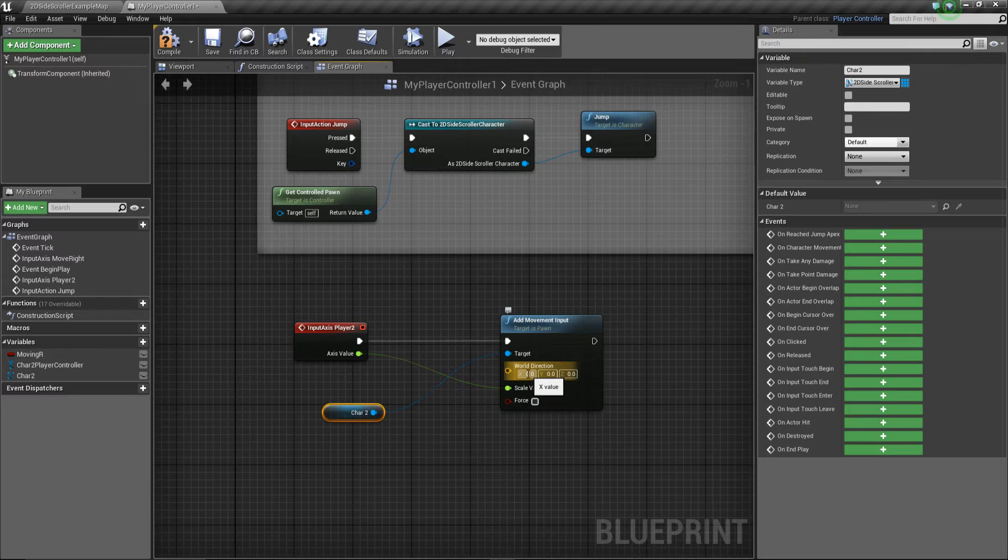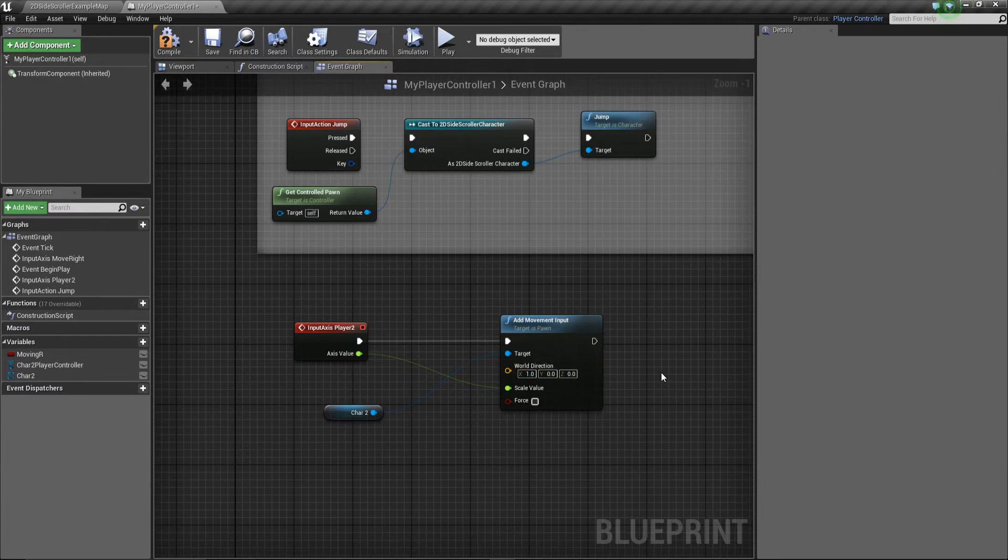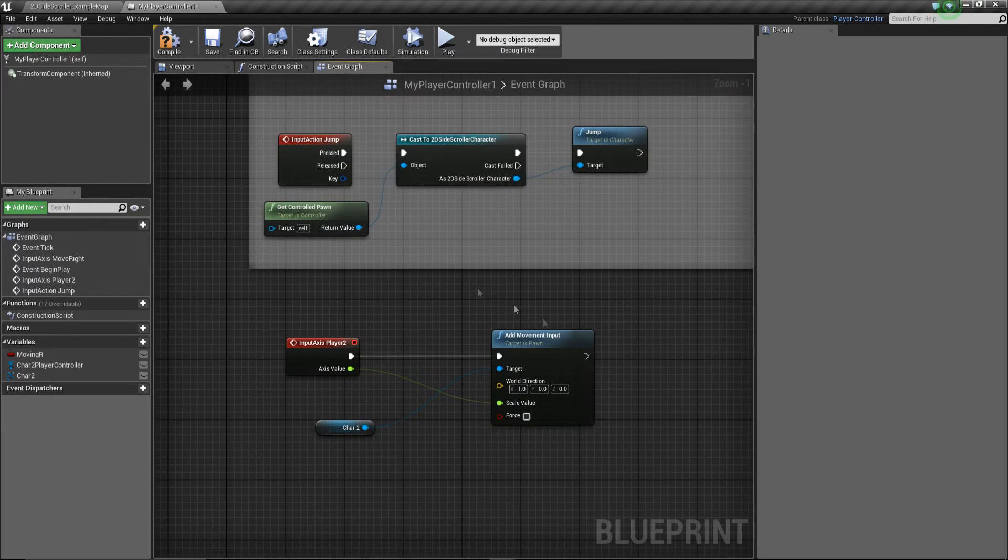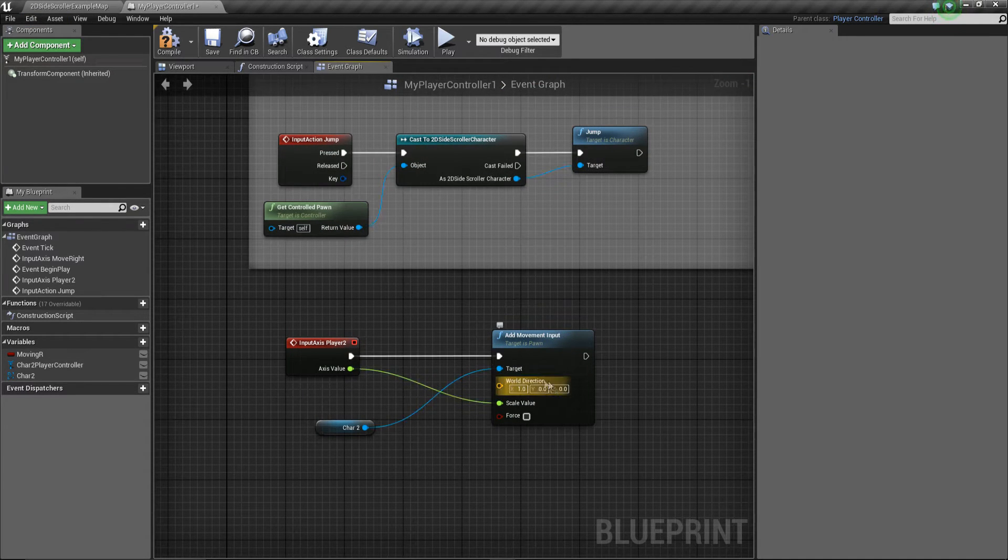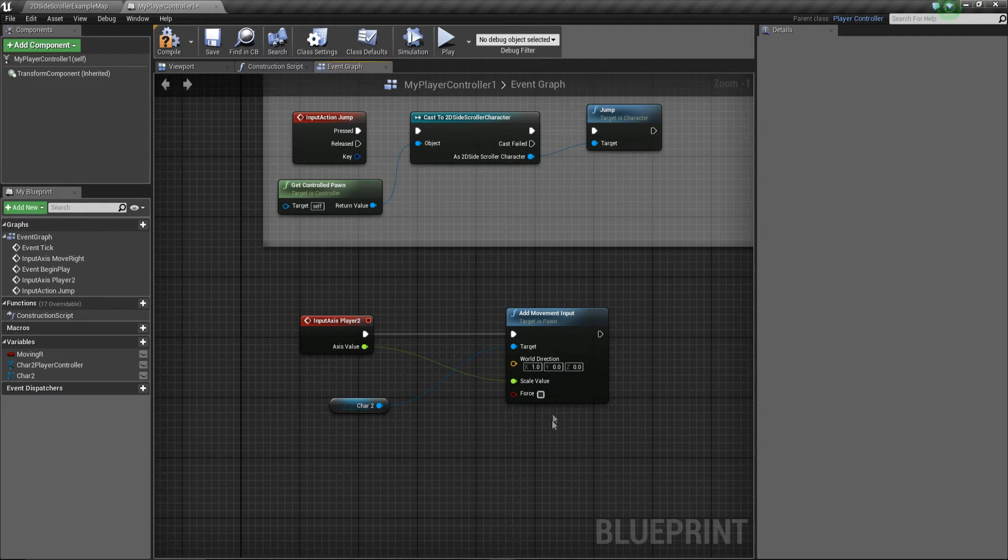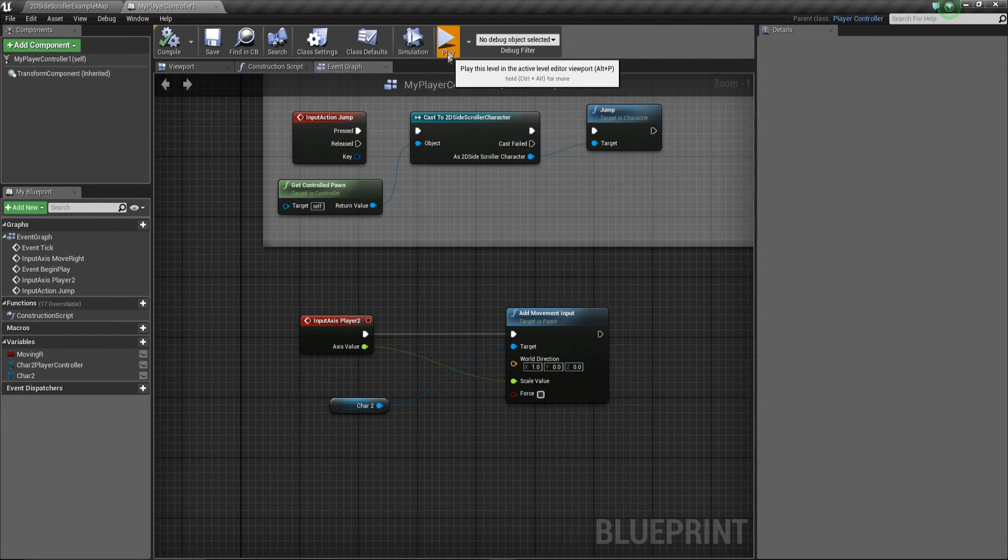So basically this is just saying we're going to press the input keys either left and right. We're going to add some movement input to our character and we're going to scale the value to either negative or positive. However, we need to make sure the world direction is correct and that's going to be set to one. Okay, so positive one, not negative, otherwise it'll go the opposite way around. Depending on how you set up your keys, obviously the world direction might be different in some instances.